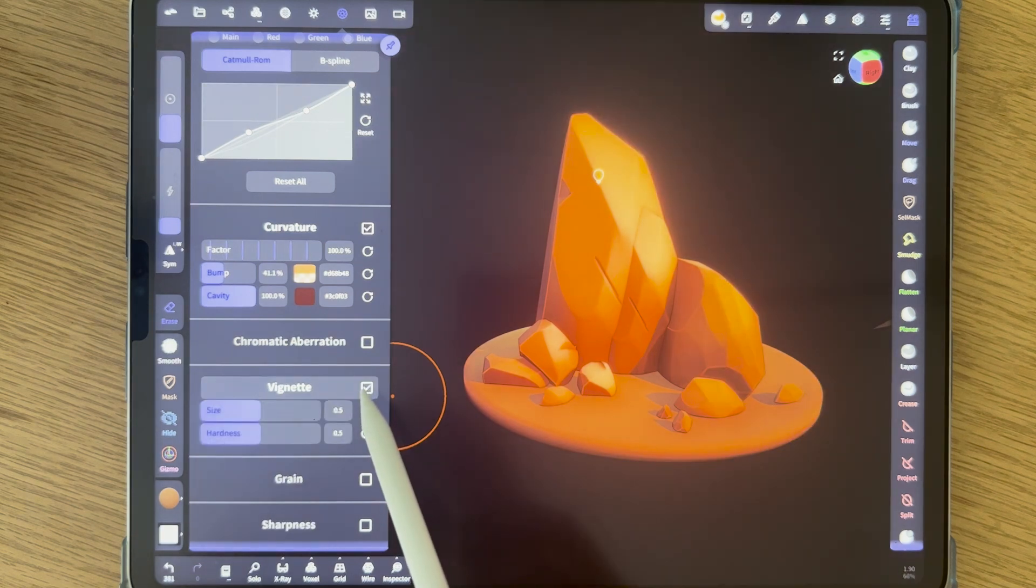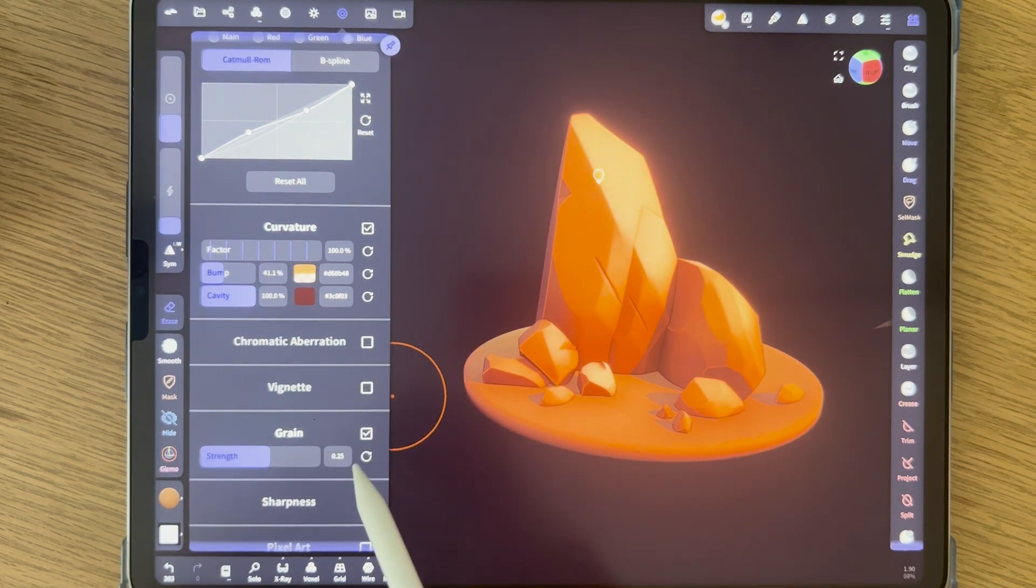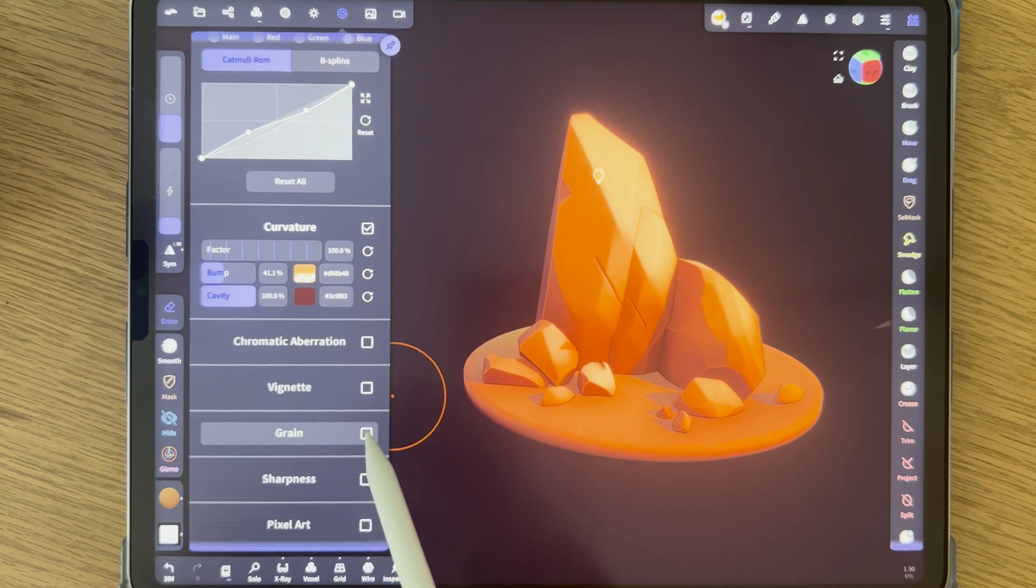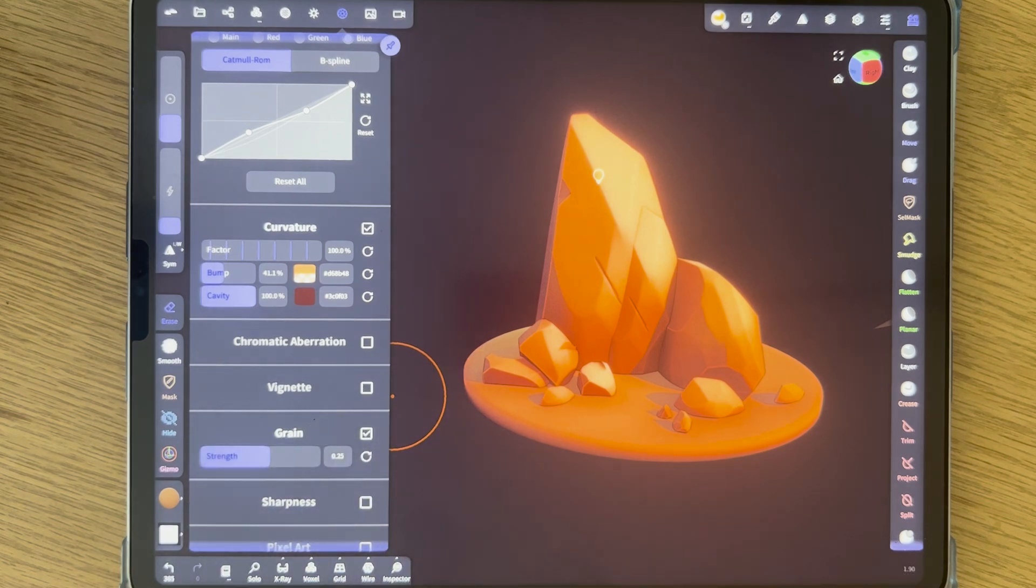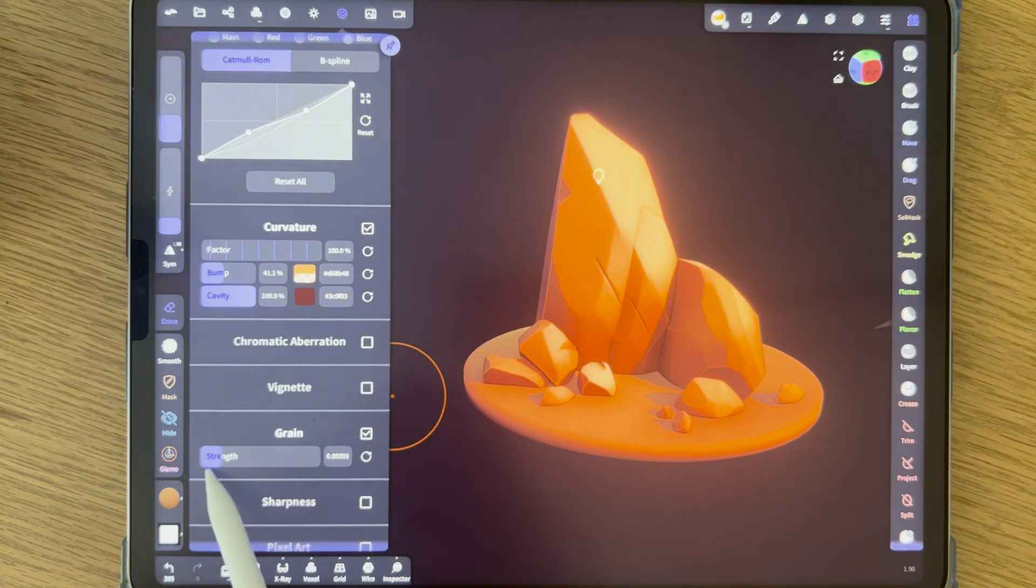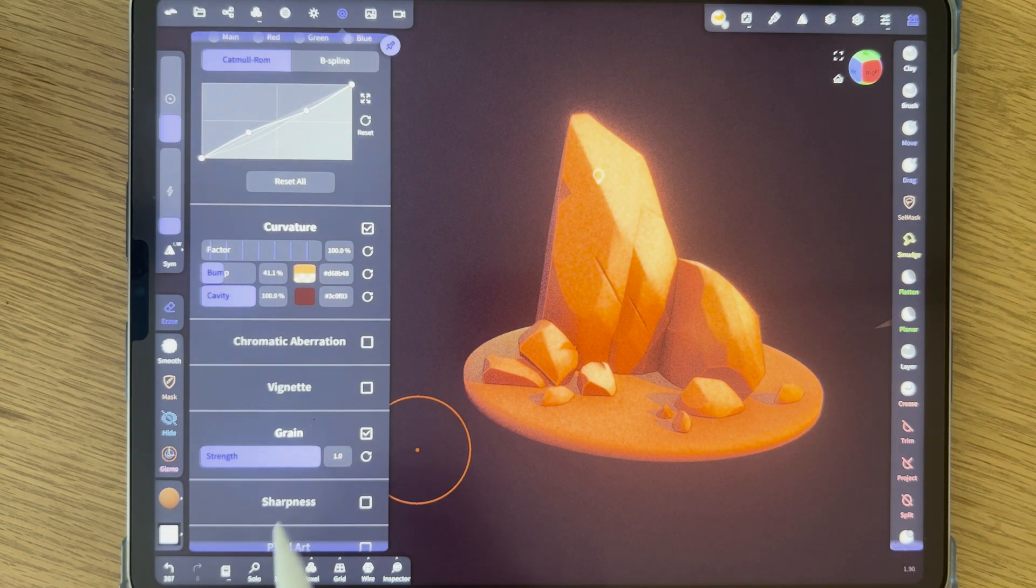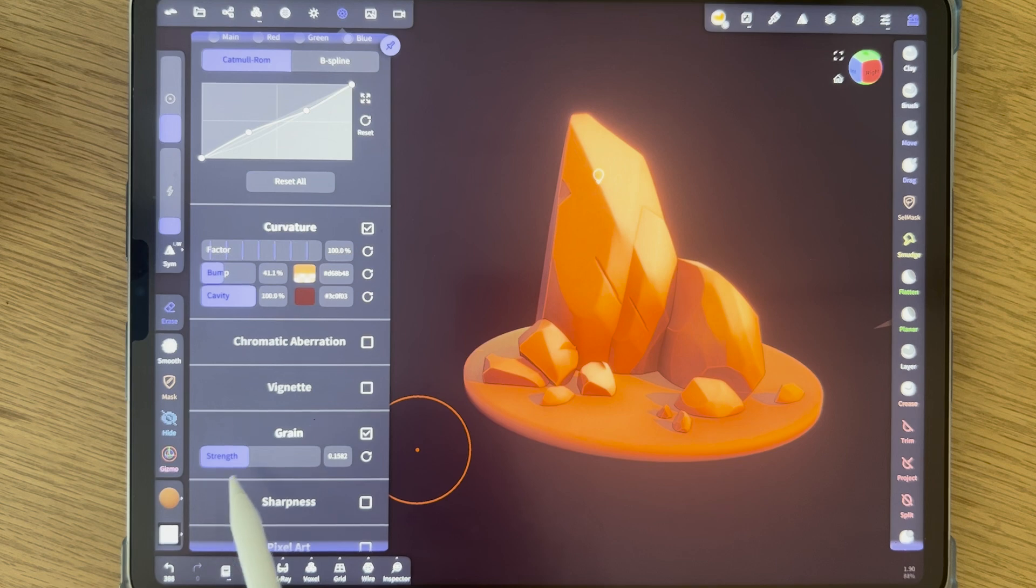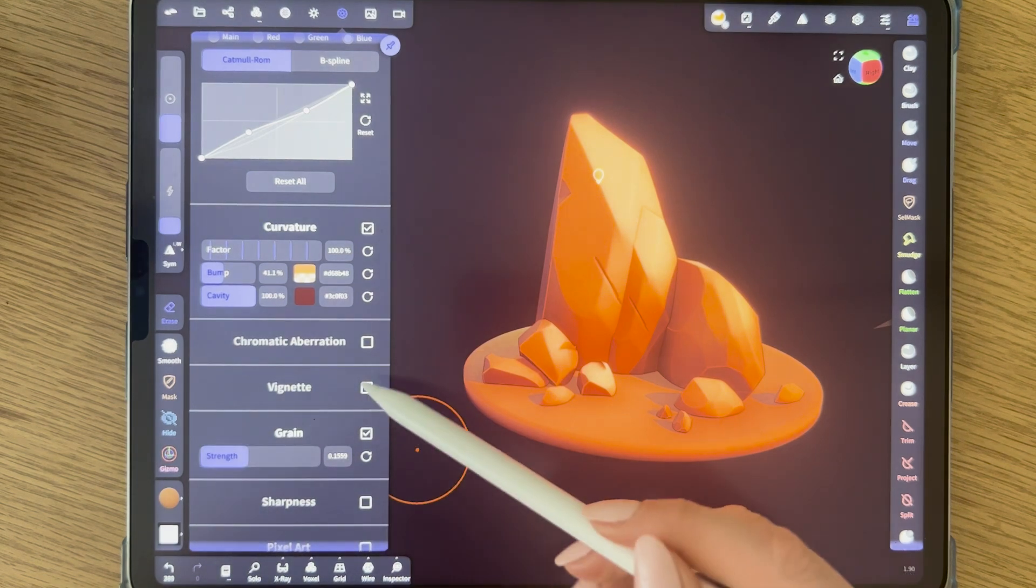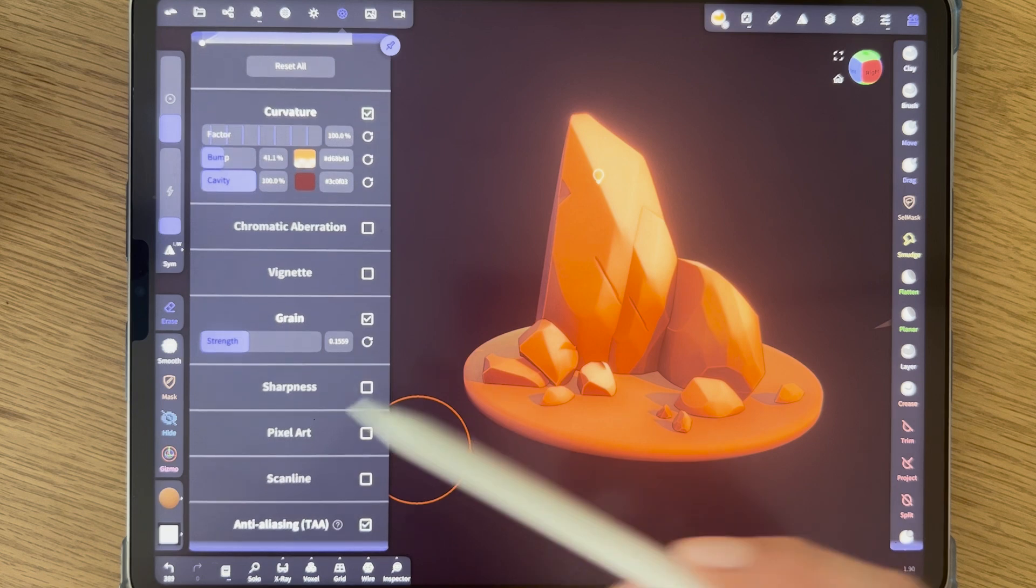Vignette. I can do that, but no. And grain. I do add grain because it makes a bit more, makes it look a bit more filmic or whatever you call this. Again, not too harsh because then it just gets really noisy. Just a little bit to make it look less fake, digital or something.